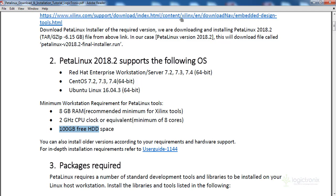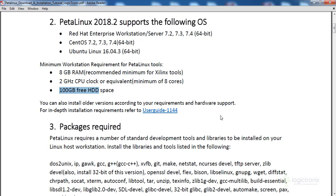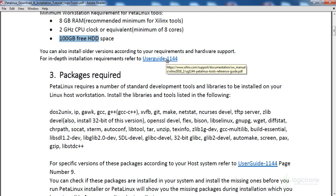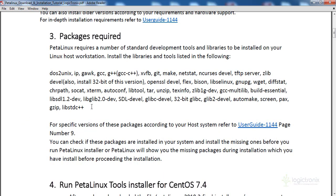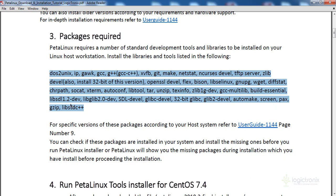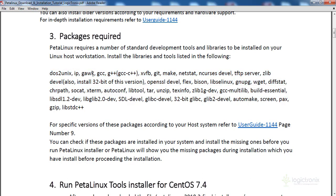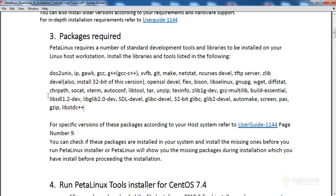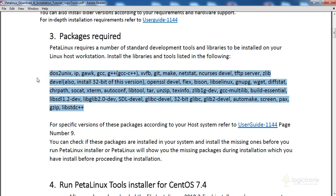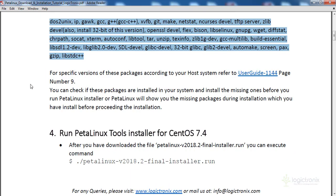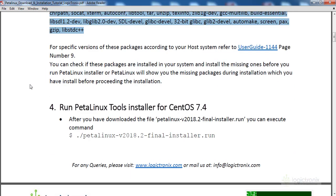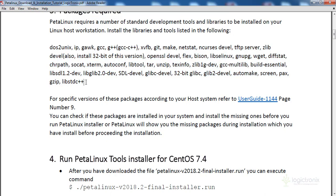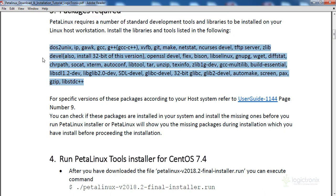After downloading the run file from Xilinx website, you need to install required packages for PetalLinux installation. User Guide 1144 is the main user guide. You can use sudo apt-get install commands for these packages. You can run them individually or all at once. Be sure you've installed every package needed, as missing one will cause issues during installation.